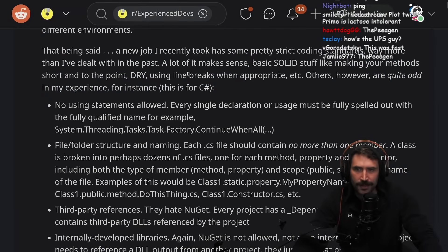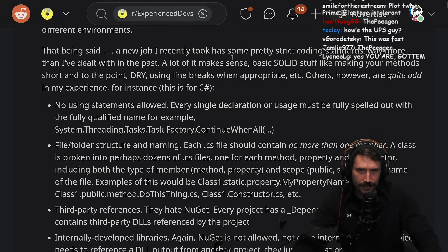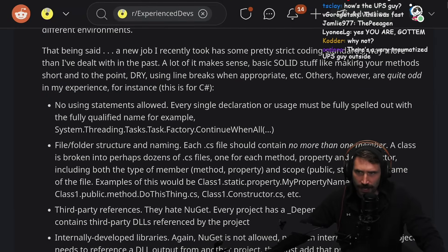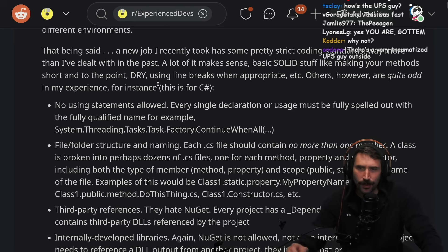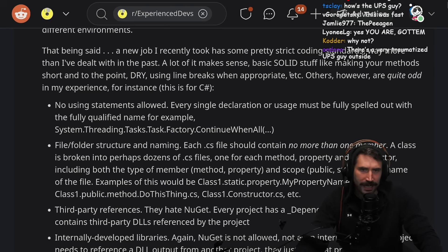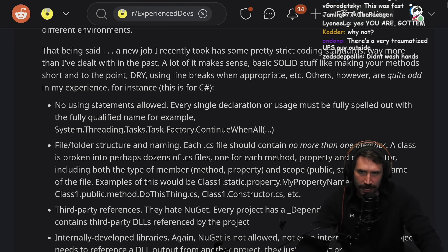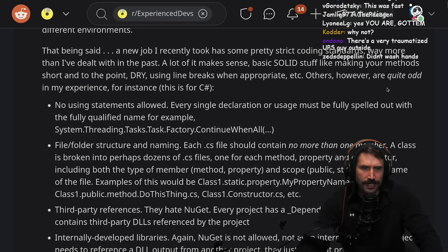That being said, a new job I recently took has some pretty strict coding standards — way more than I've dealt with in the past. A lot of it makes sense: basic solid stuff like making your methods short and to the point, DRY, using line breaks when appropriate, etc. Others, however, are quite odd in my experience.